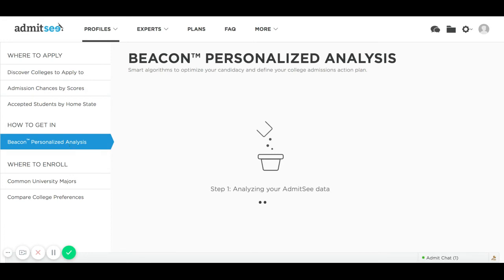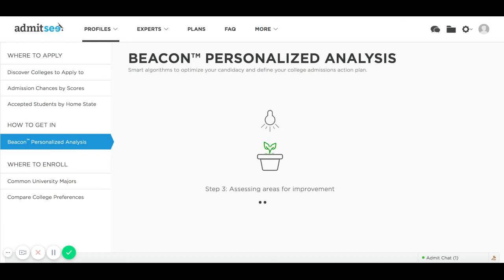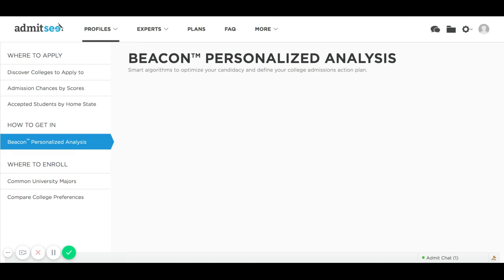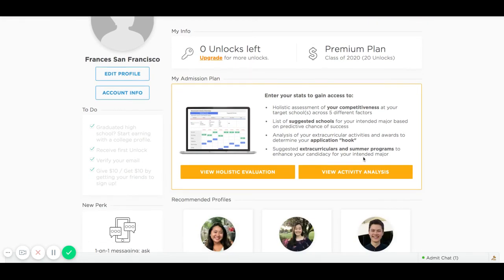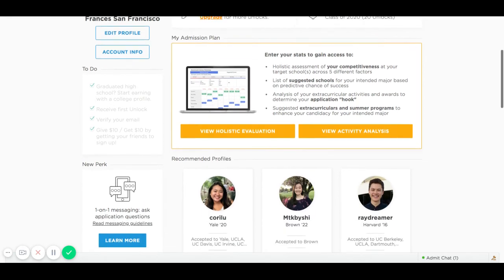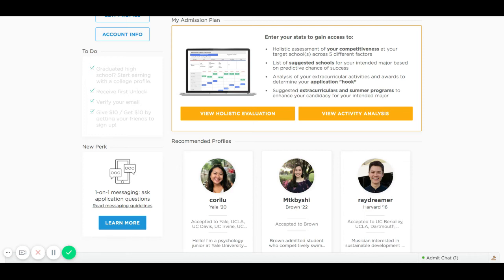I also want to show our Beacon personalized analysis chart, which gives you a recommendation of schools you can apply to, or what you can change about your candidacy — including coursework, test scores, extracurriculars, and leadership positions. It's a holistic evaluation of your candidacy based on your current stats as a high school student. You input your current GPA, courses you're taking, and extracurriculars you're involved in, and then we recommend things you can do to improve your candidacy at the target schools you're interested in.